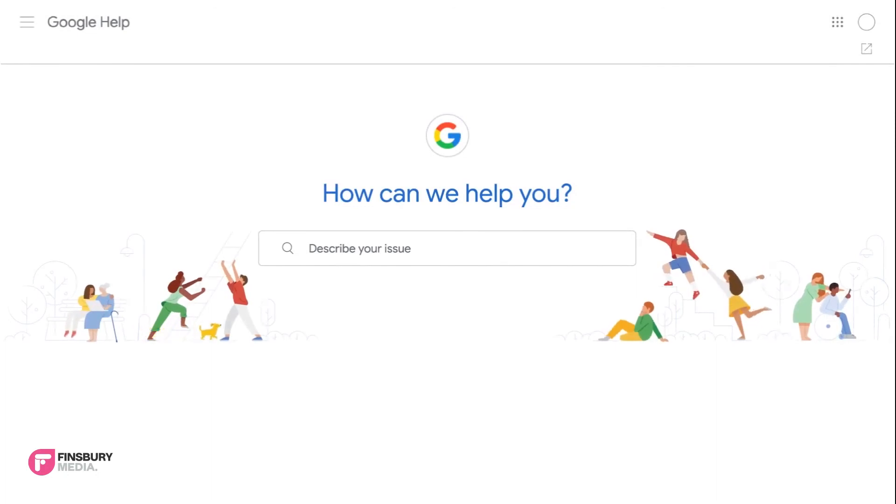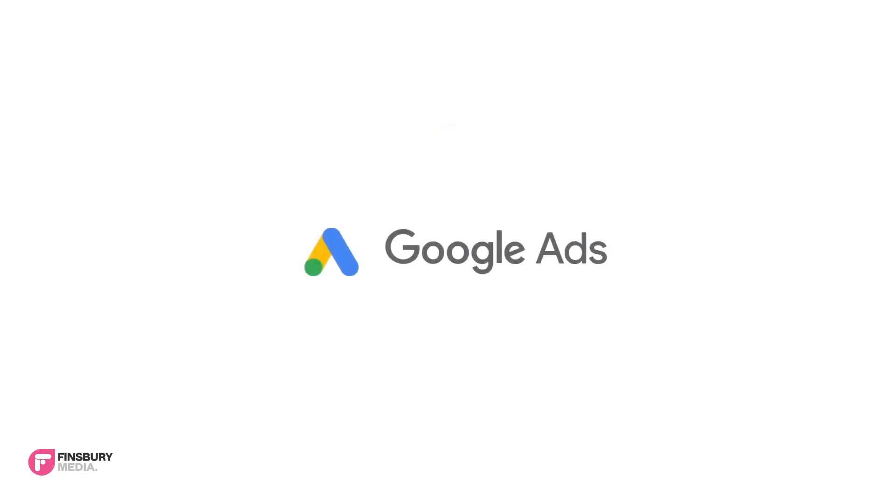For more information, read our article in the description below or check out our other Google Ads videos.